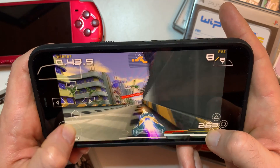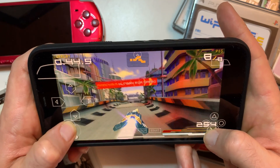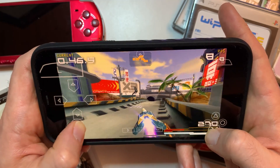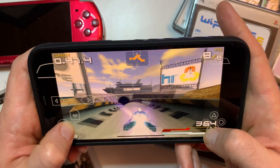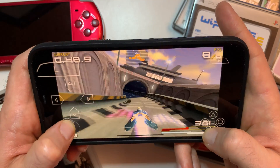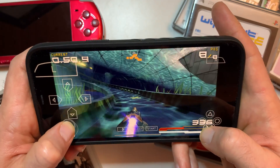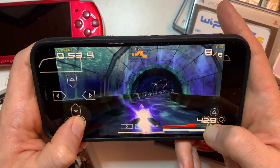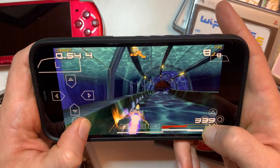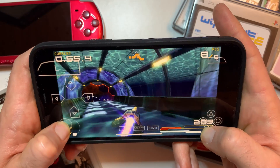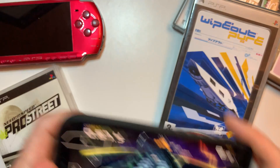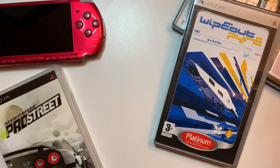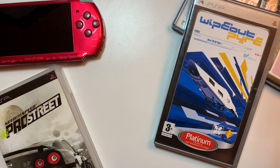Wipeout looks absolutely awesome on iPhone. Now the big question is — let me know which PSP game will you be jumping in to play first on your iPhone. If PSP games are not enough and you want to play some original PlayStation classics, check out this next video on screen right now.